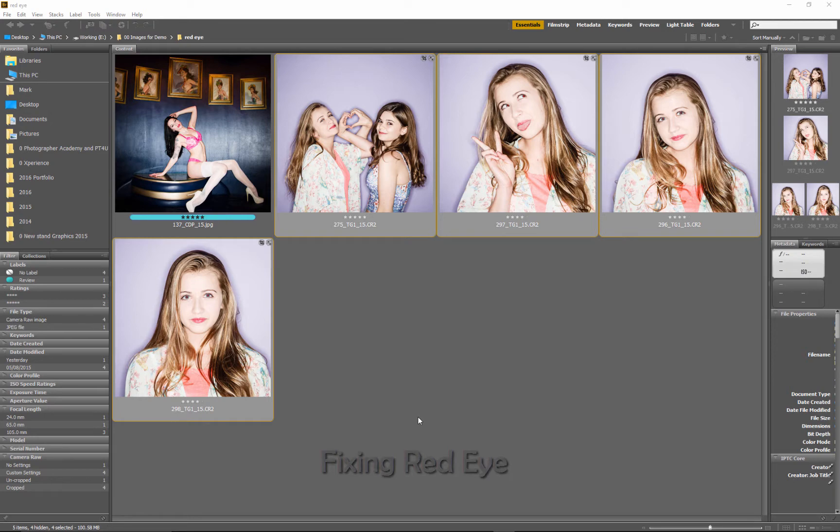Fixing red-eye doesn't take much talent at all, I'm sorry to say. It's a quick use of either Photoshop and RAW, and in this film we're going to be looking at both ways.